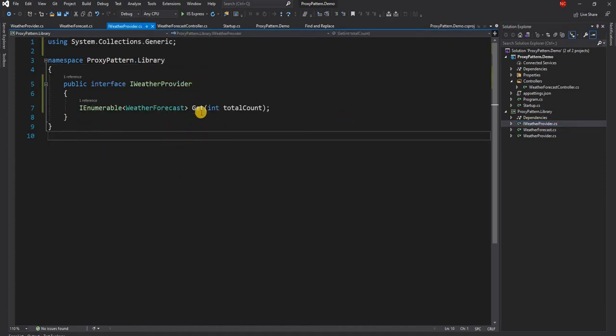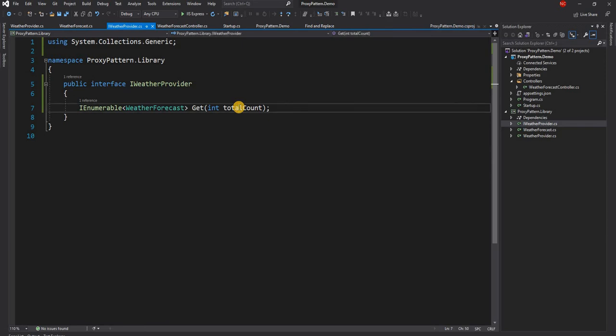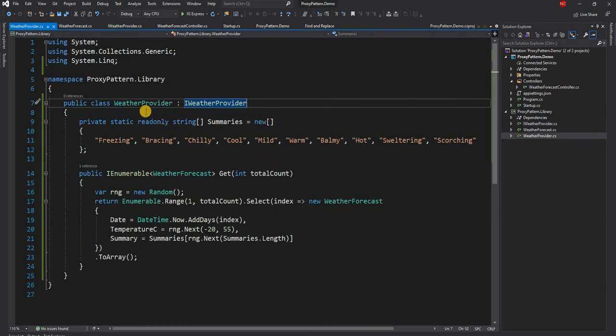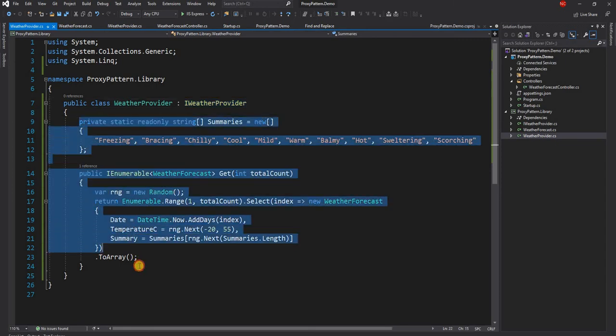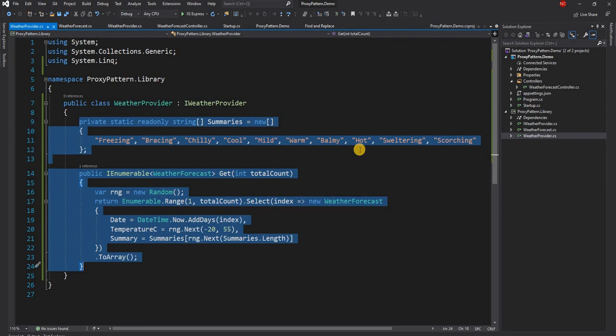In the class library I created the weather forecast model and I created an interface called IWeatherProvider which has a get method which takes a parameter total count and returns an array or an IEnumerable of weather forecast. Then I have an implementation of weather provider here. This code is very similar, this is the default code which shows up with the template when you create a new ASP.NET Core application.